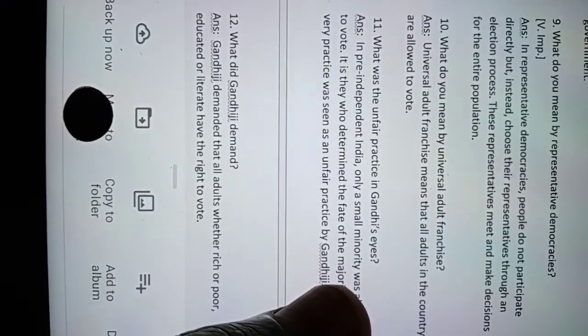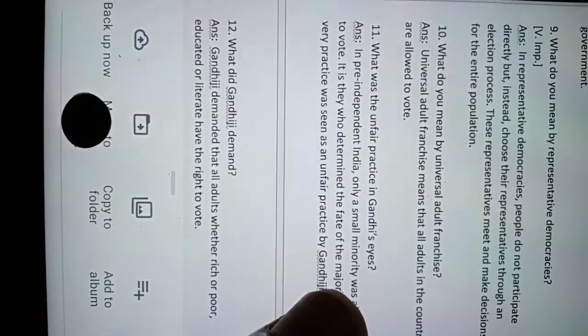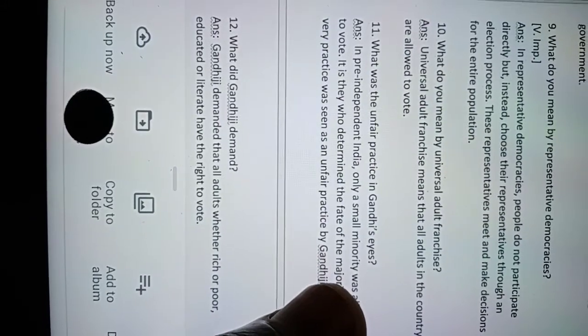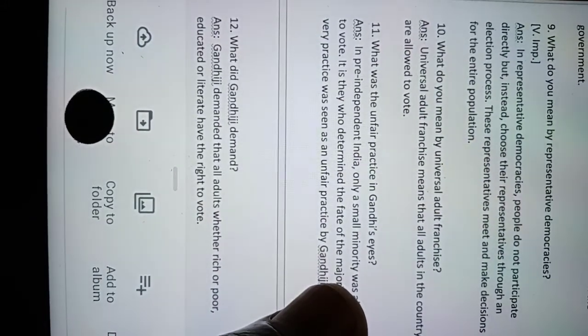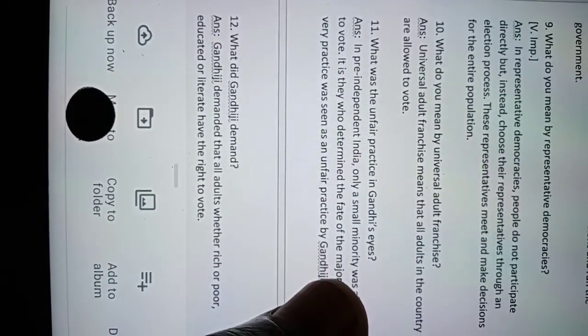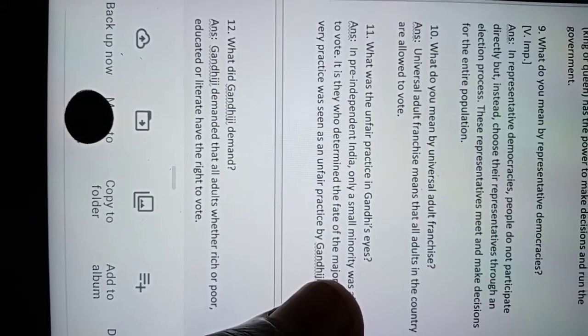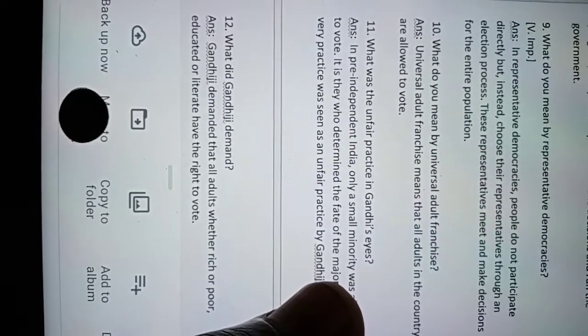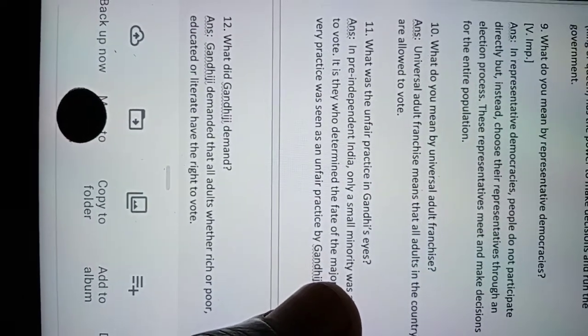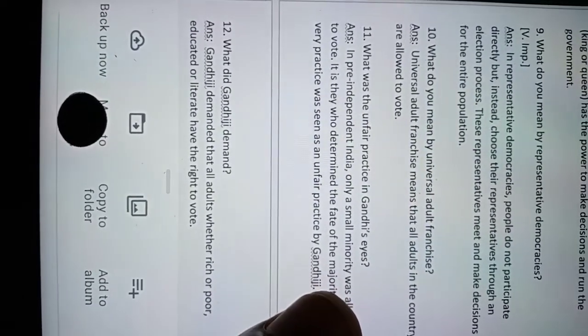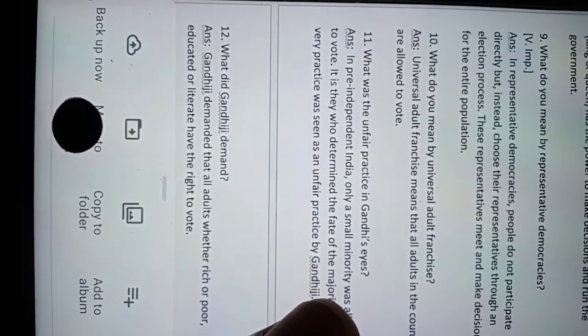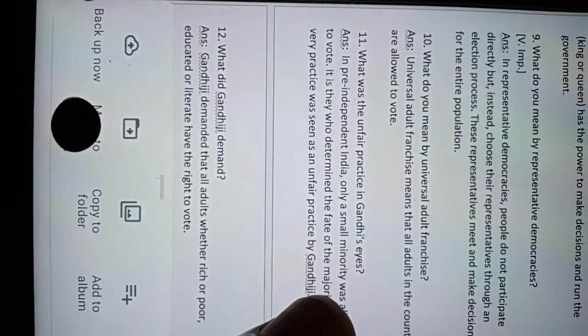Gandhiji demanded that all adults, whether rich or poor, educated or illiterate, have the right to vote.